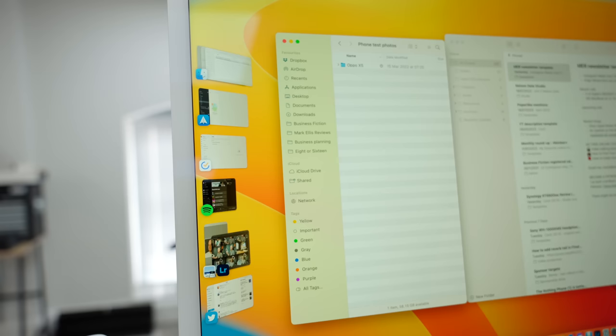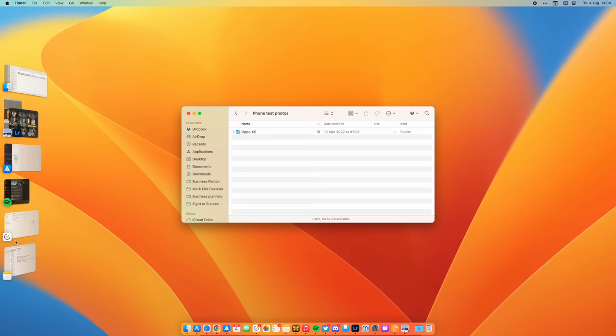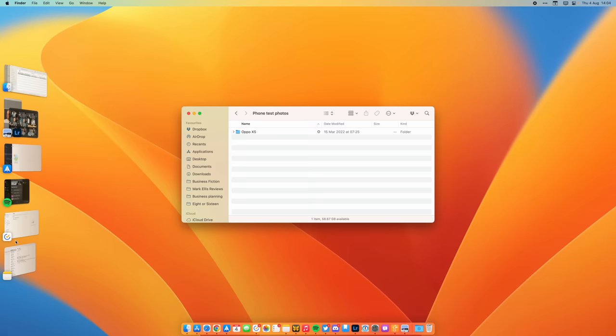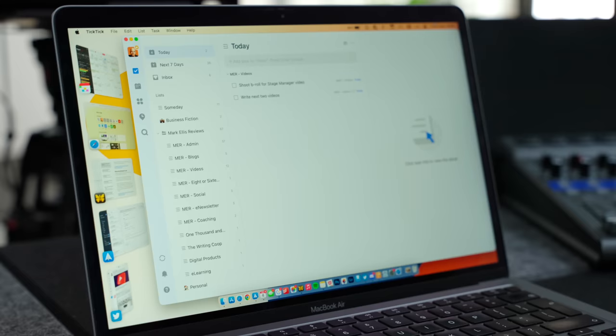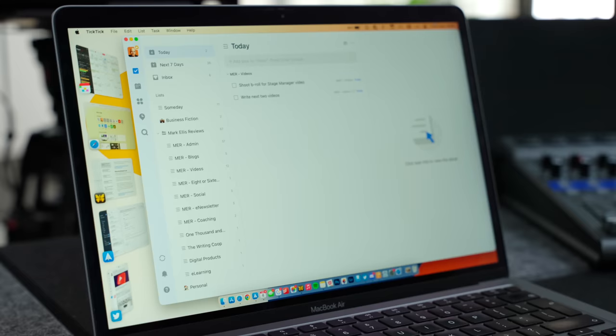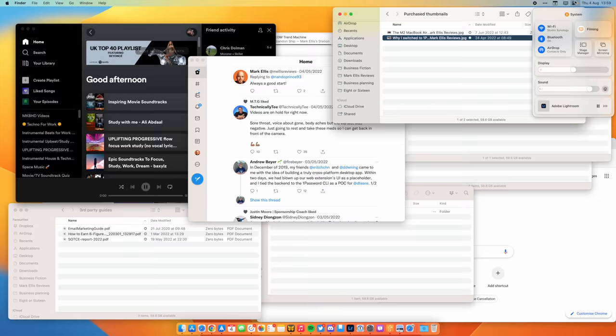So when you have Stage Manager turned on, it has that left-hand pane where you have your piles and all of your open apps and windows. That reduces how much space you have to play with to the right-hand side, which on bigger screened devices, if you've got a 16-inch MacBook Pro or an iMac, for instance, it's less of a problem. But on smaller laptops, for instance, so on a MacBook Air, things start to feel a bit cramped.